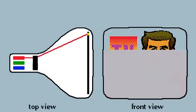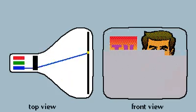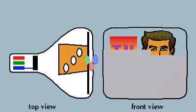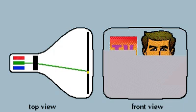In American TVs, the beams scan 525 lines 30 times a second.